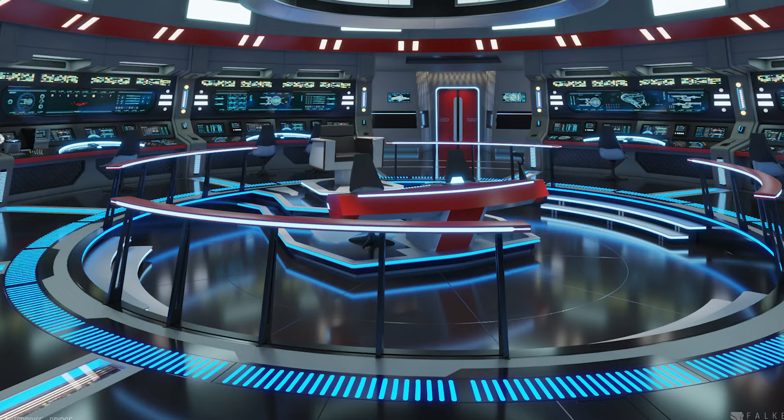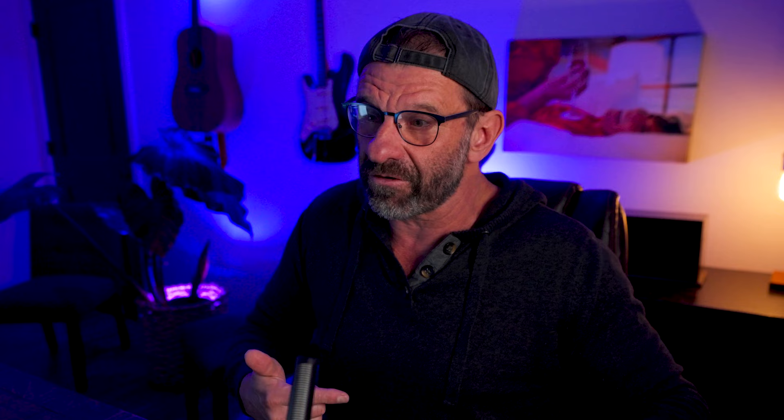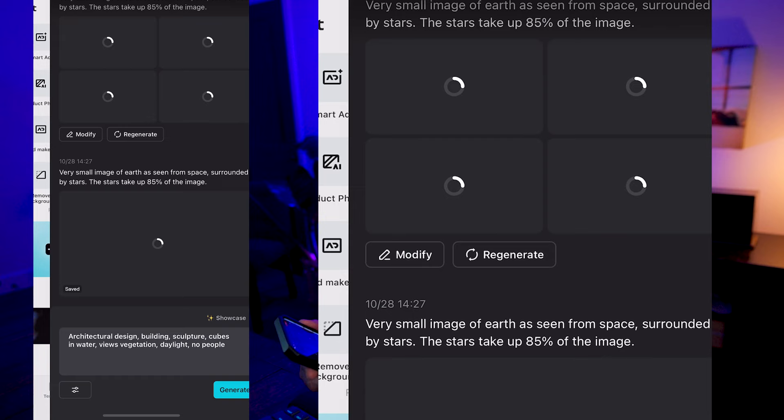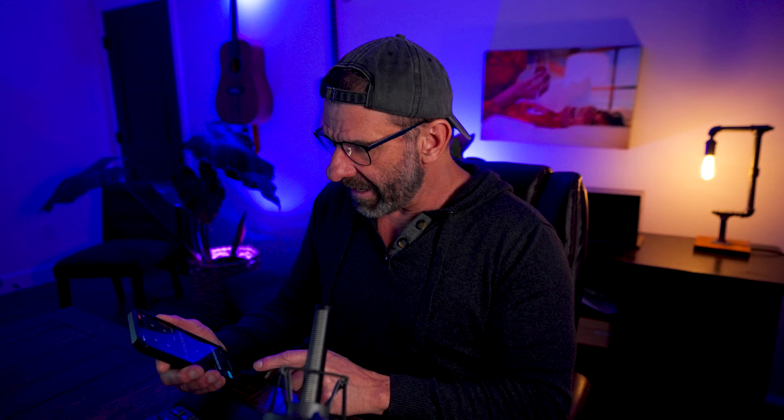What if you need images maybe for a background for your video and you don't own any stock images of, say, the interior of a spaceship? You can just jump on your phone and do this. In the top right, it says expand. We're going to click on that. And in the top fourth from the left, it says text to image. And notice this is a free feature. We click on that. And now we have the ability to create images from our phone right within CapCut.